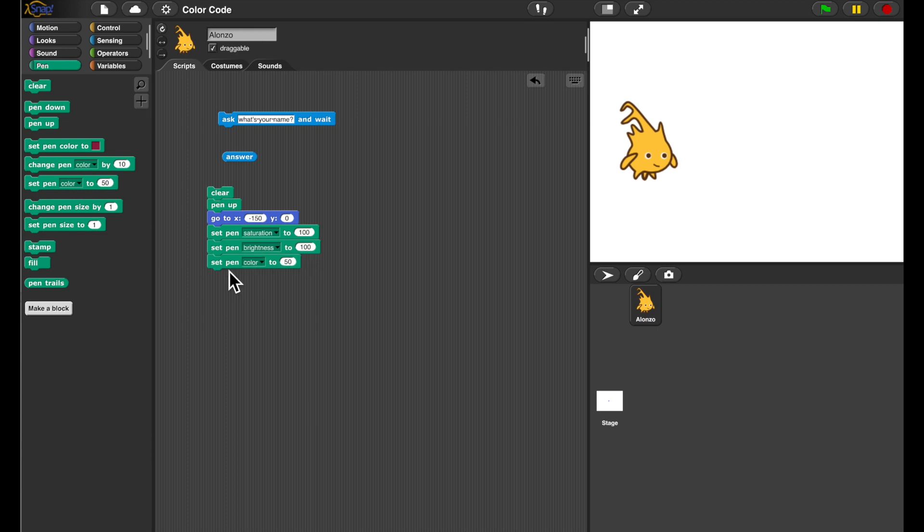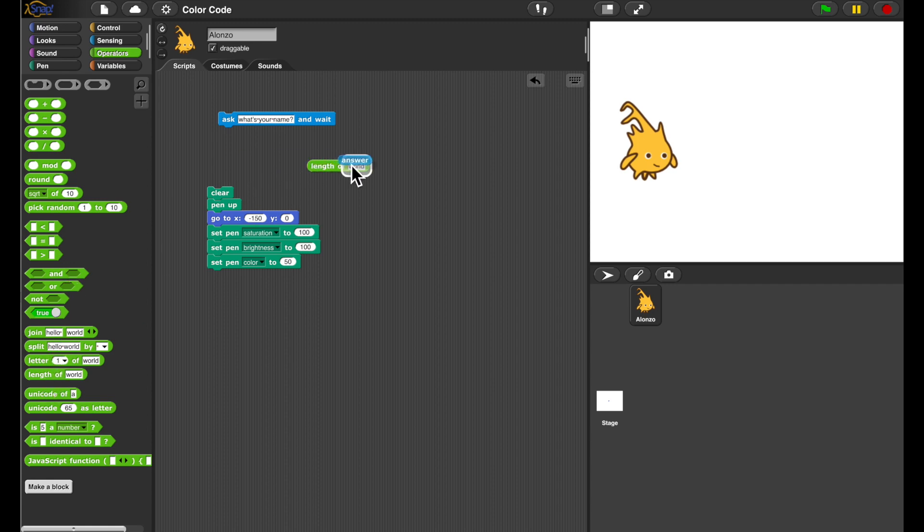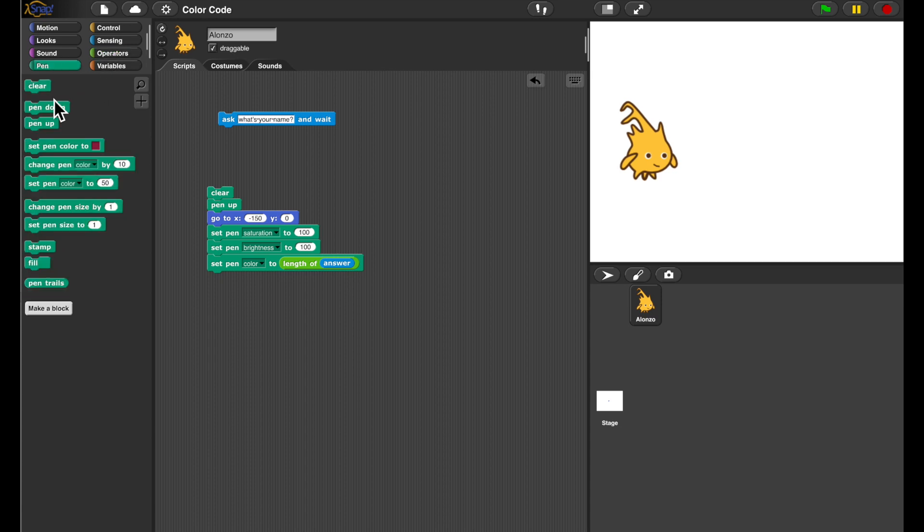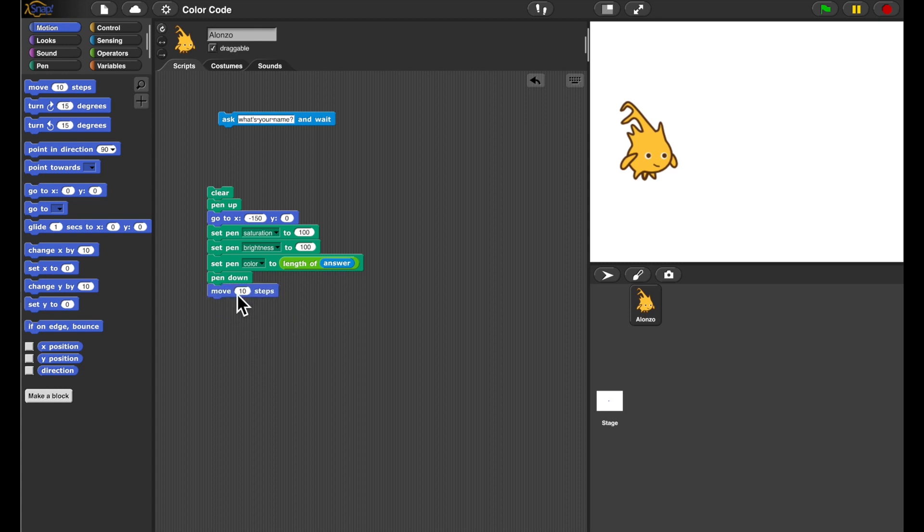And I want to encode the length of my string in the color. So here's the length of the answer, it's 4. So I'm setting the color component to be 4. I'm going to put the pen down, and move it a bit so as to draw a line.